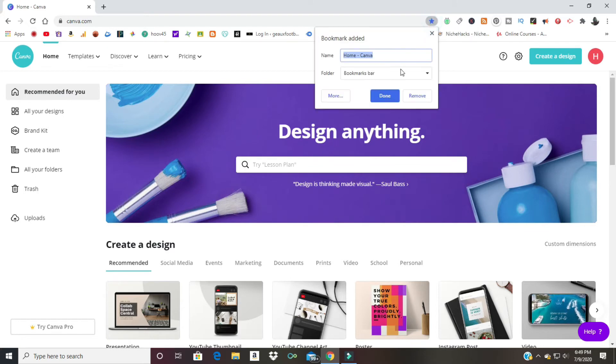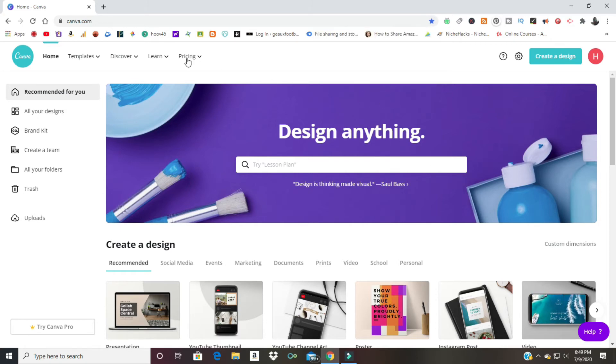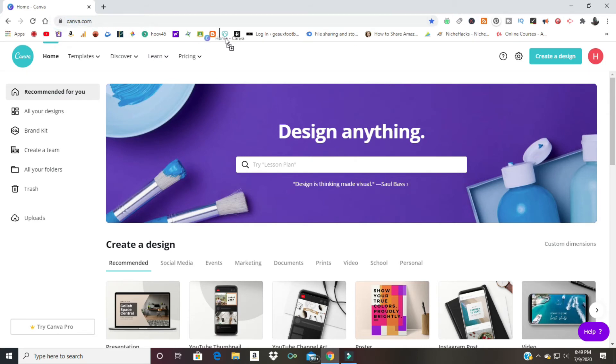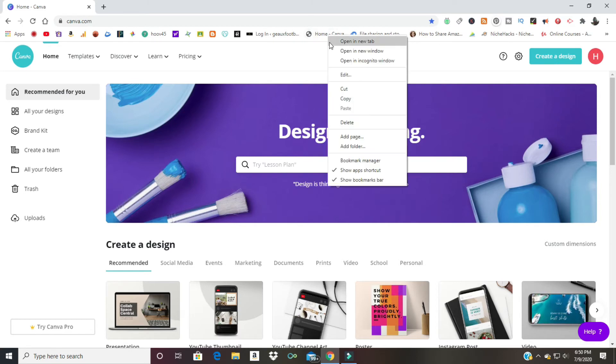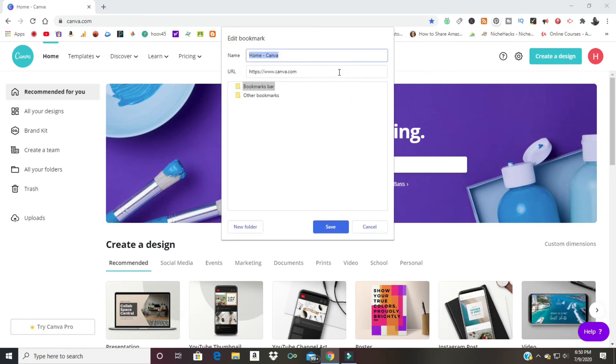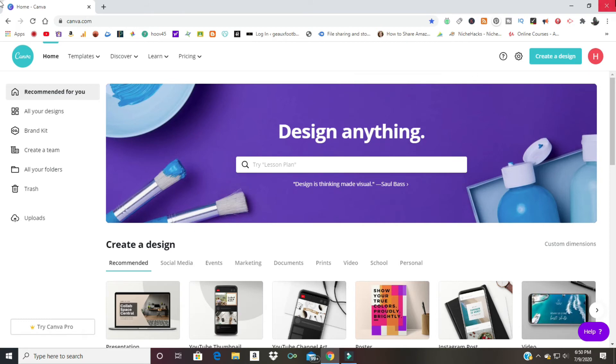Instead of letting it say Home Canva, I'm just gonna hit my backspace key, get rid of that, and say Done. Let's see, I'll move it down here. Oh well, it's still there. We can edit it real quick, edit and get rid of it again. There we go. I think I probably have another Canva saved in all my bookmarks.